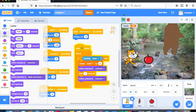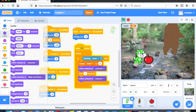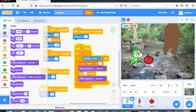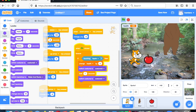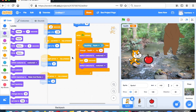So now when we click the flag, when the cat touches the apple he turns green and the health points go up. That's the basics of the start of a game.